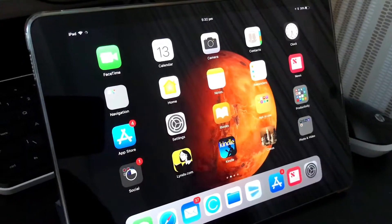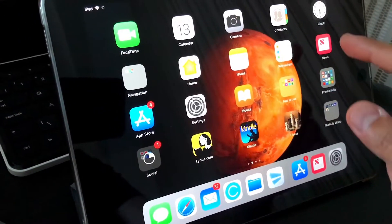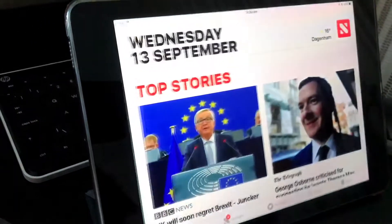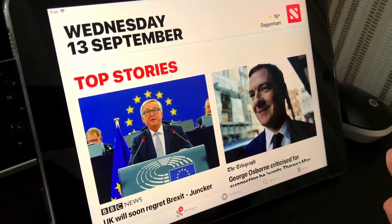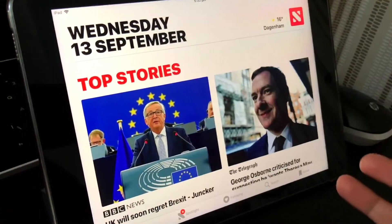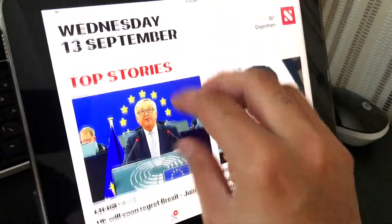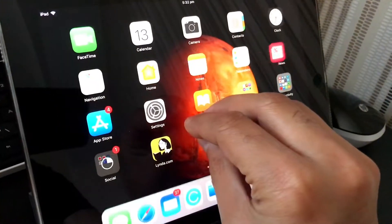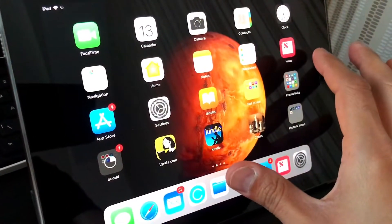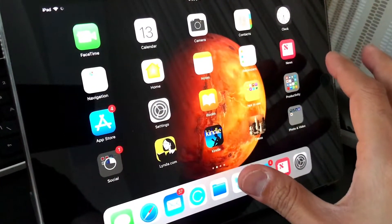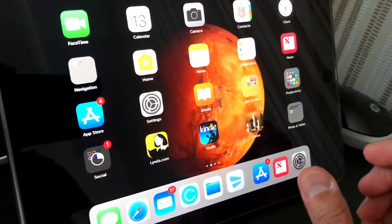Another very interesting feature I've noticed in iOS 11: if you open up an app, all you have to do to go back to the home page is pinch with your five fingers, and you'll automatically be on the main desktop of your iPad.